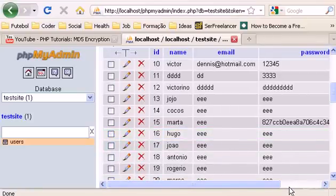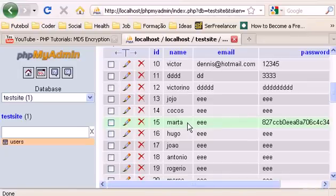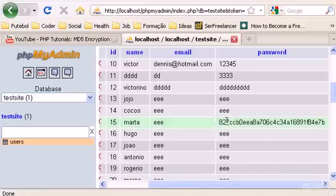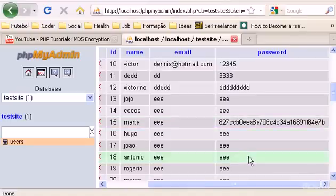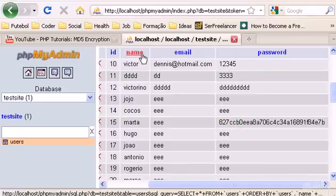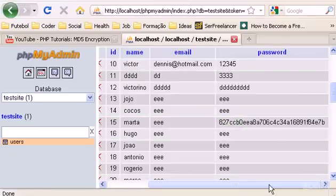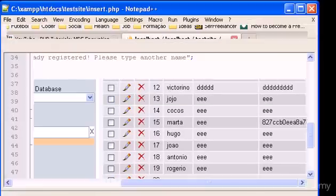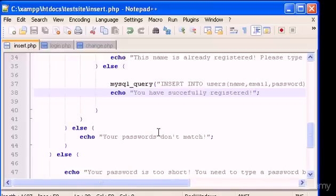I'm going to show you how, whenever a user registers to your CRUD test site and types a password, whatever password they type will always be stored encrypted in your database. You can encrypt whatever you want — the password, the email, or the name — but in this video I'm only going to show you how to encrypt the password using MD5.